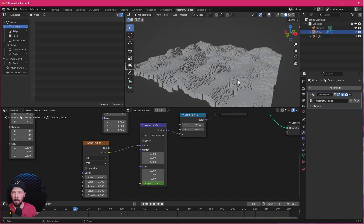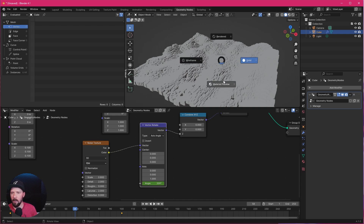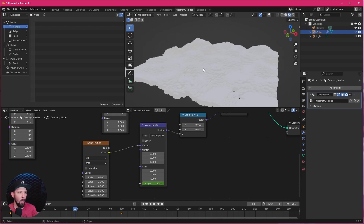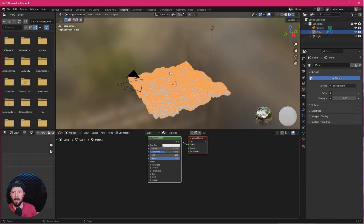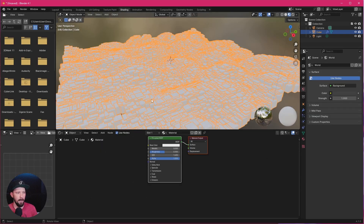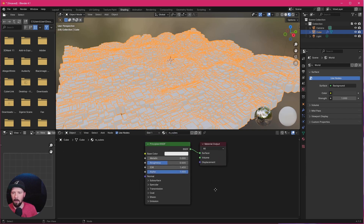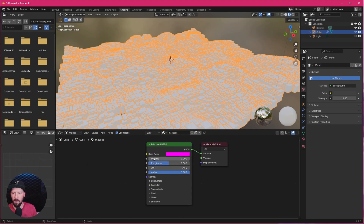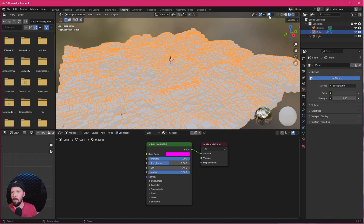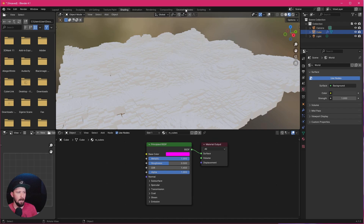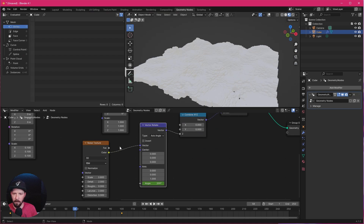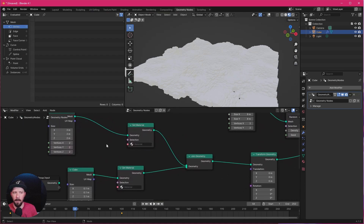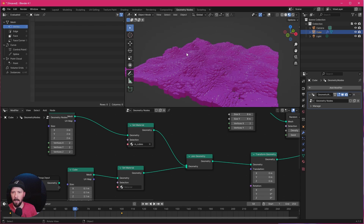Let's switch to Material Preview. There's a boring grayish texture on this, so let's go to the Shading workspace. We already have a material here — let's rename it to 'Material Cubes'. I'd like to go with a pinkish color today, so let's change it using the hex code, increase the Metallic to 1. Don't forget to go back to Material Preview. Everything is still gray because we have to select the material in the Geometry Nodes as well. Let's go back to the cube in the upper node, select the Cubes material — and now everything is pinkish.